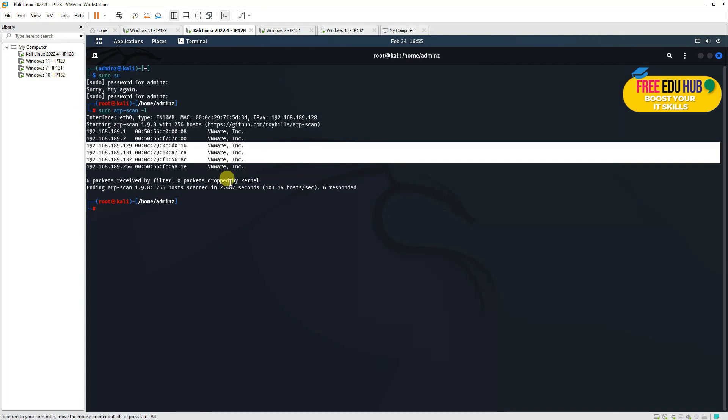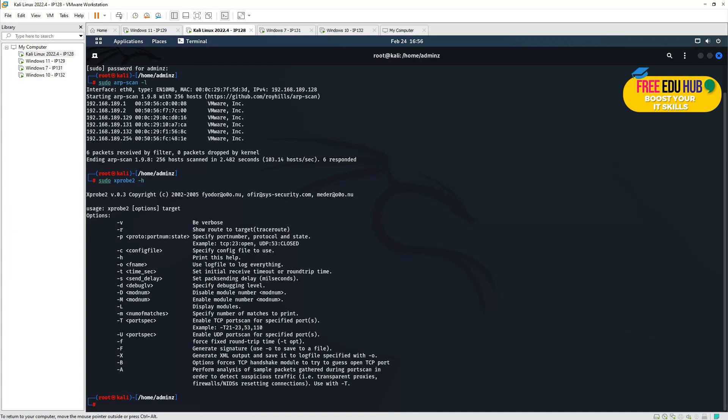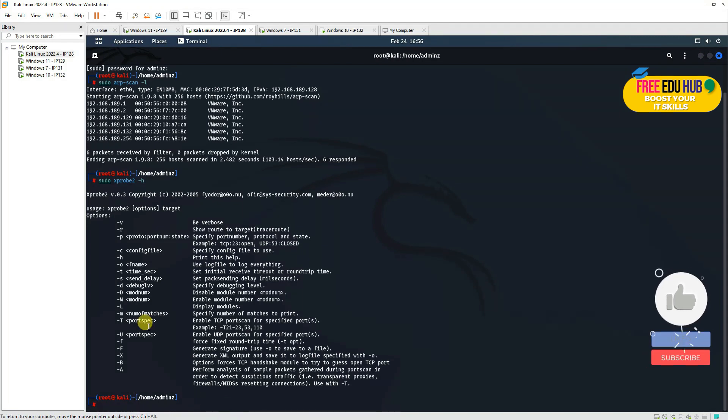So now we'll have to search on xprobe2. First of all, we'll try to open xprobe2, and in order to see the options on that, I'm using -h, so it is showing me all the different flags or target options that it has. Now you can note down these things and we can try some of the commands to know the details about our remote target machine.